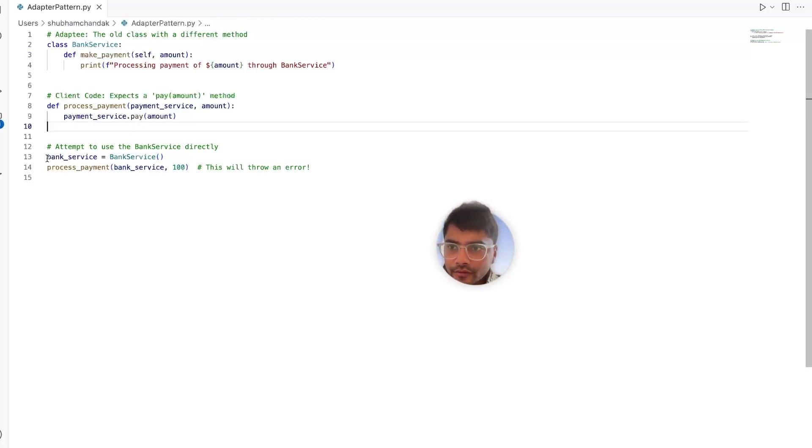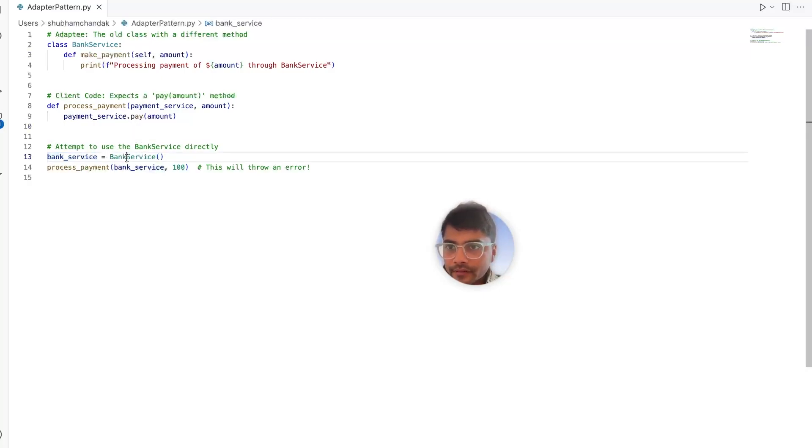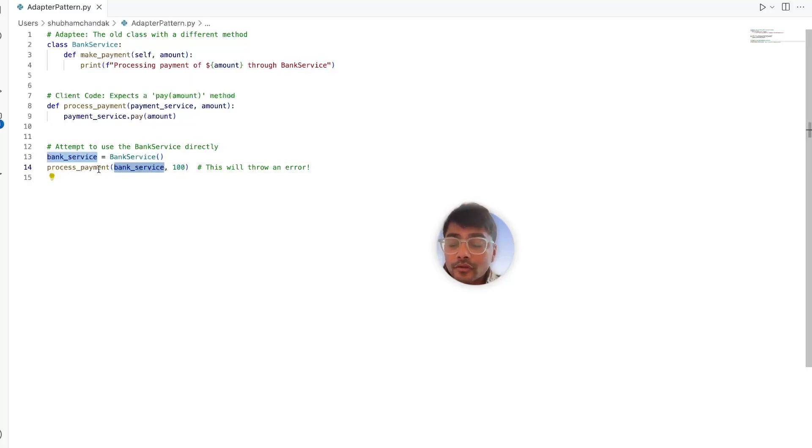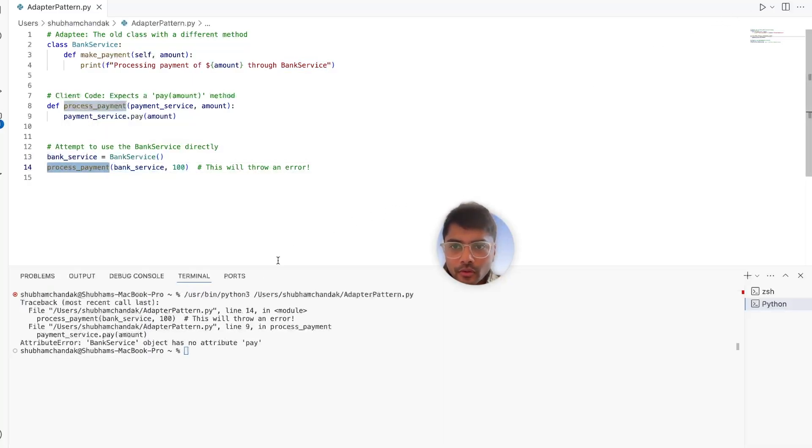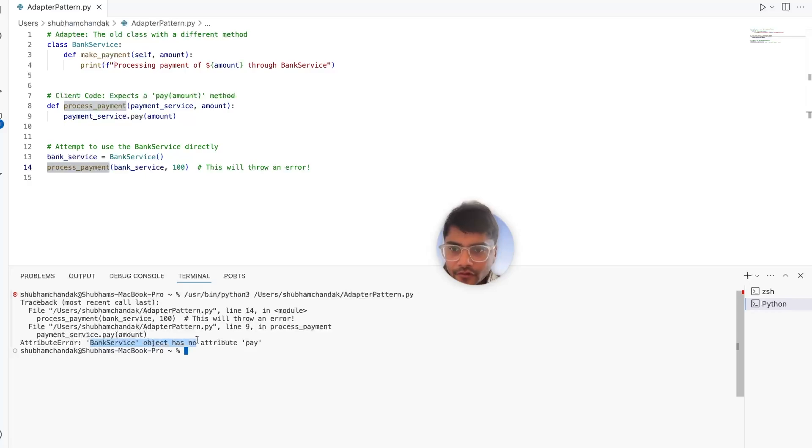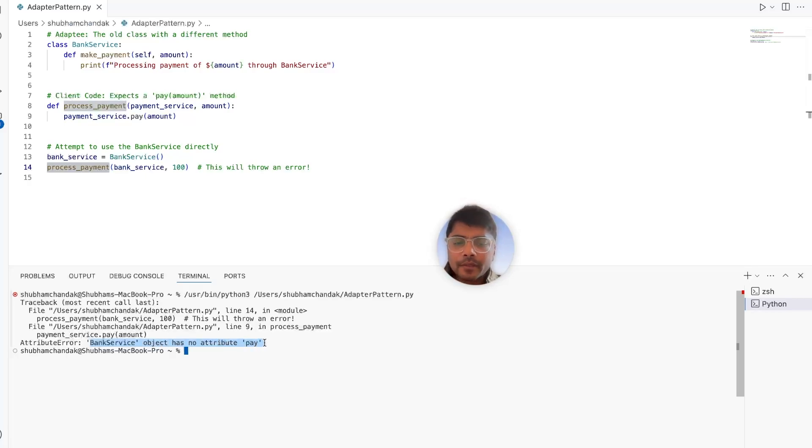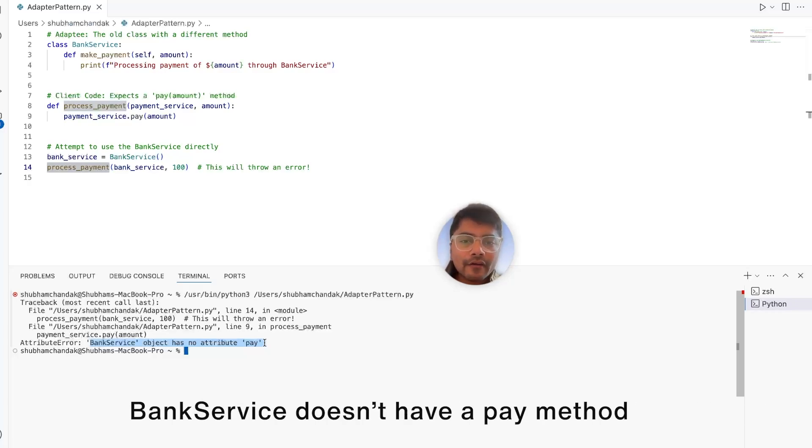And if we try to run this code, this simply is a bank service and we pass the bank service with a process payment method. So if you try to run this code, they should throw an error. Bank service object has no attribute pay. As you see, this fails because bank service doesn't have a pay method.